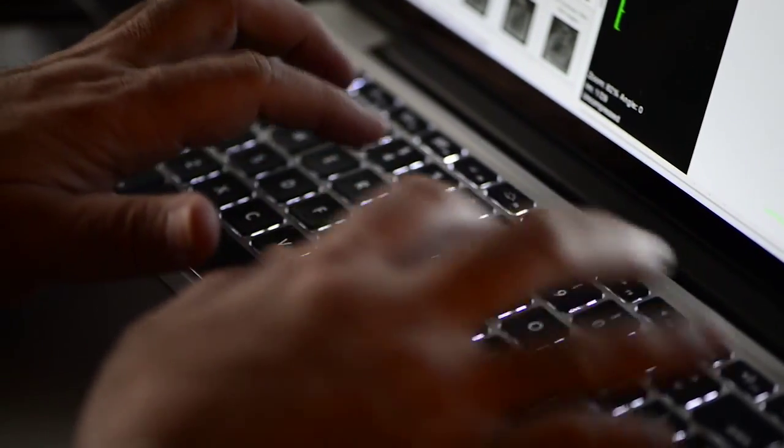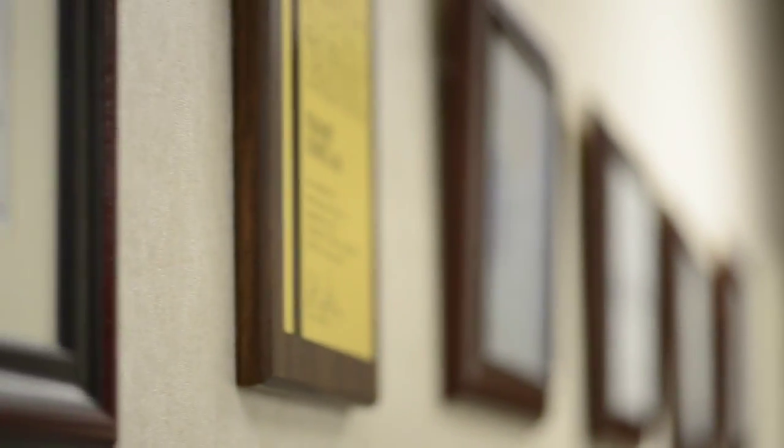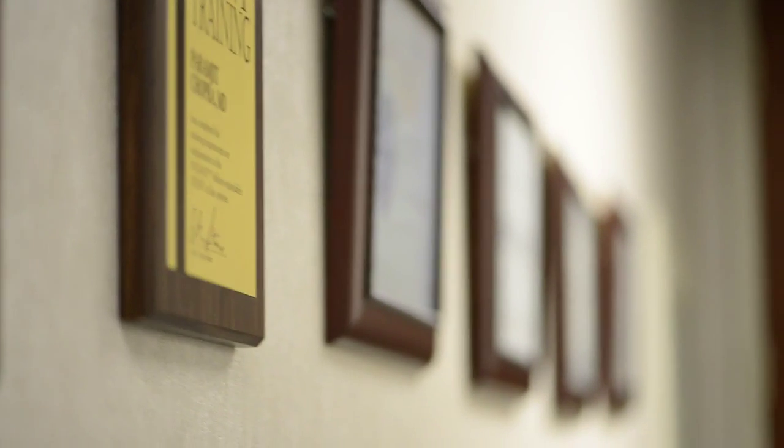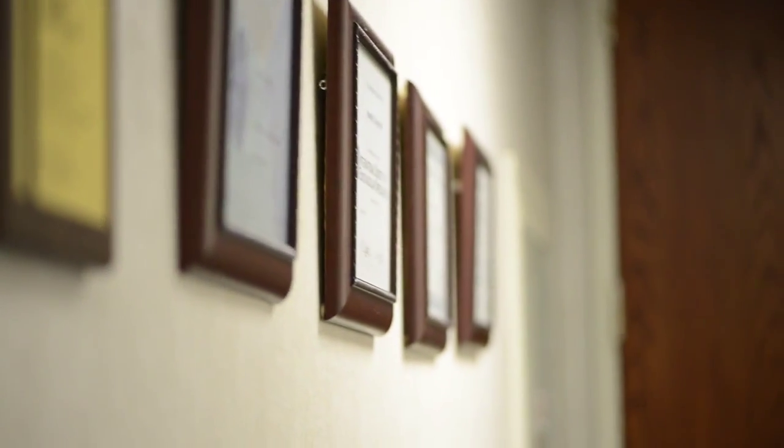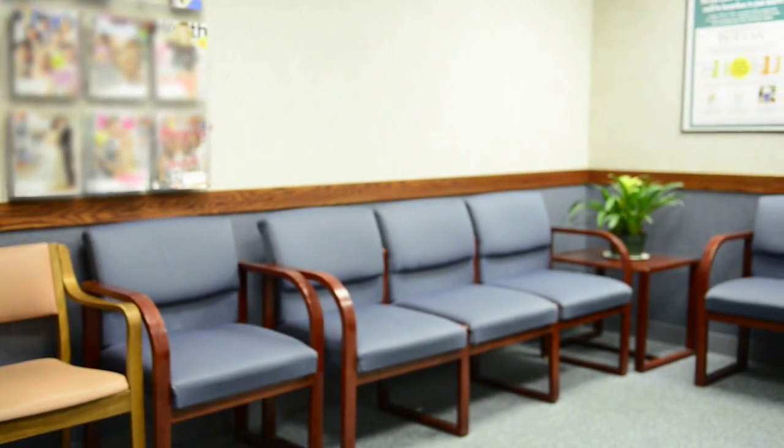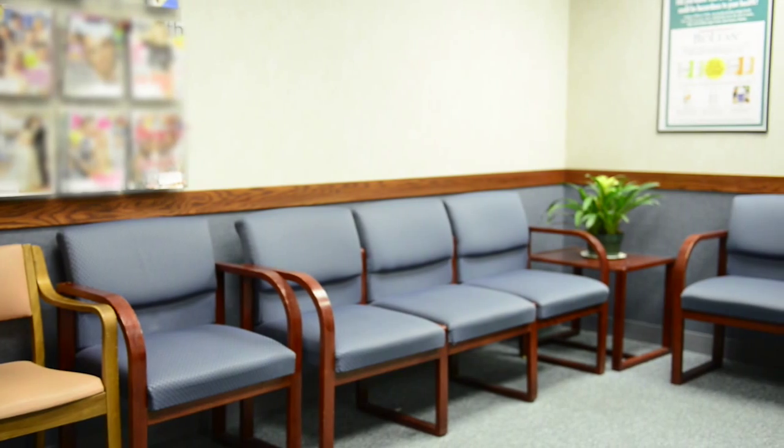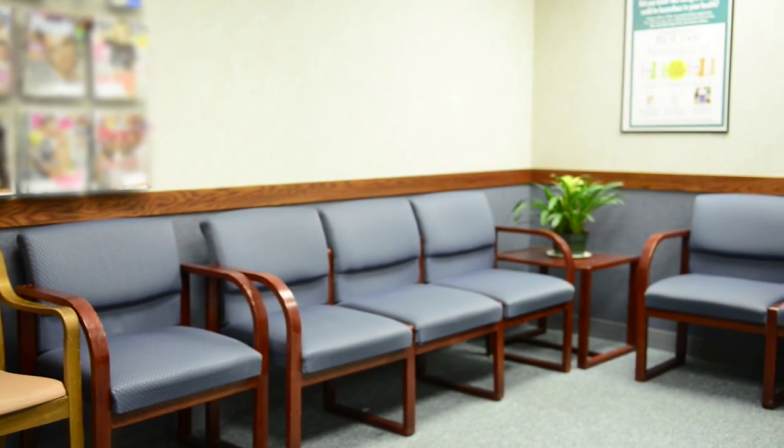And I've had my institute, Midwest Institute for Minimally Invasive Therapies—we call it MIMIT—for a decade now, just over a decade, and the focus has been on doing minimally invasive procedures.